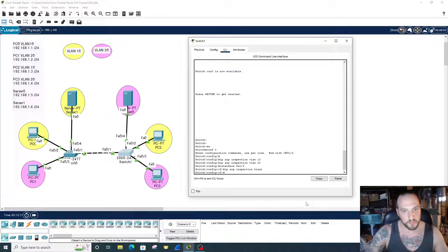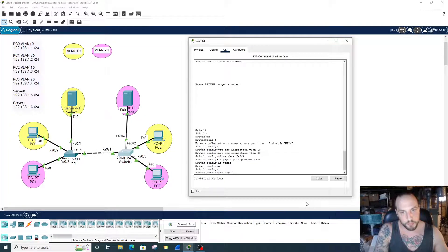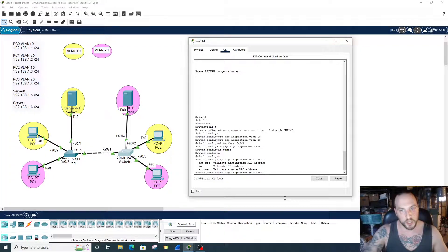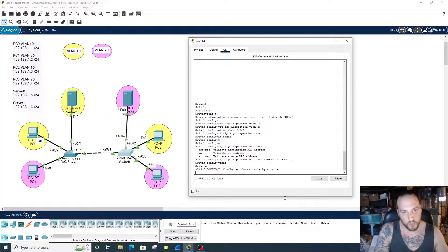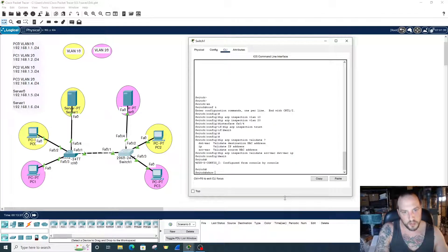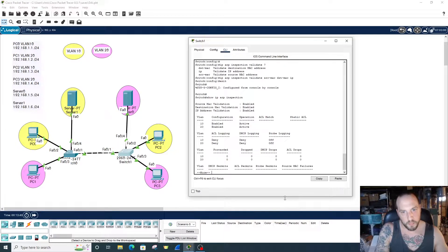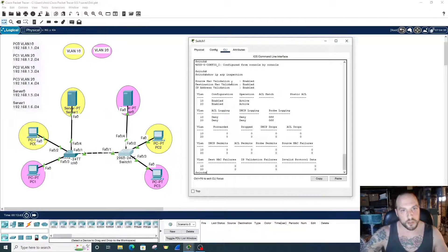Next we set up the validation. Exit out to global configuration mode, then 'ip arp inspection validate'. We have three options and we're going to do all three: source MAC, destination MAC, and IP. To check our work, we do 'show ip arp inspection'. Source MAC validation is enabled, destination MAC is enabled, IP address is enabled, and we're configured for VLANs 10 and 20 and it's active.